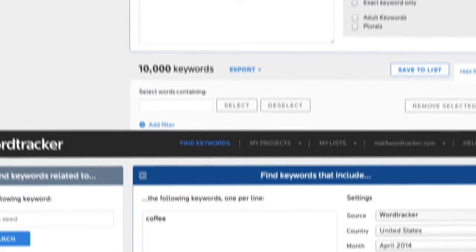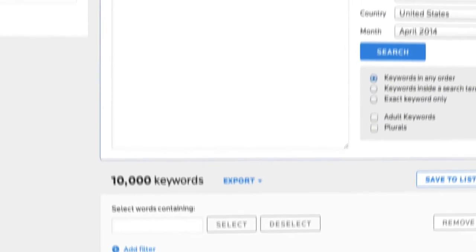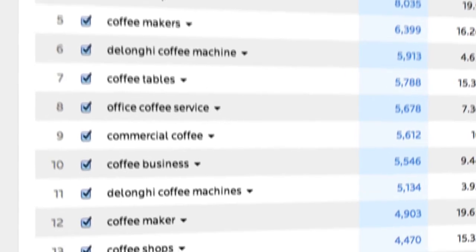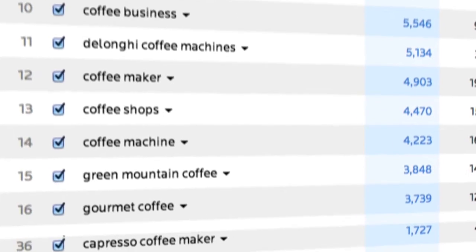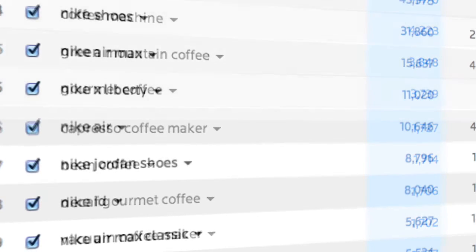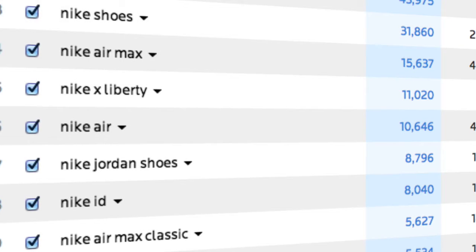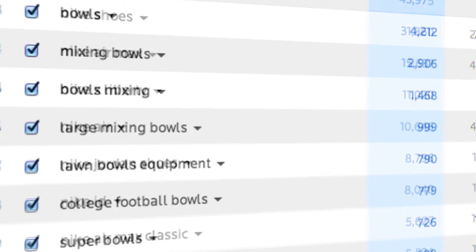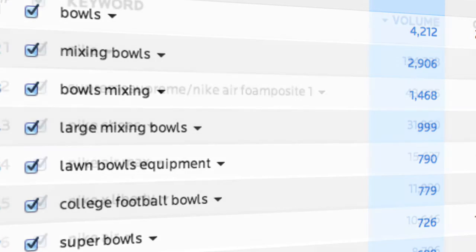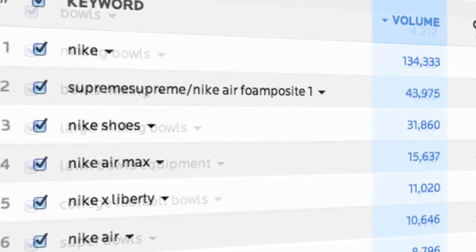The first thing to say about all of the numbers is that they should always be treated as relative to one another in a list. Volumes for keywords around Nike will always be higher than volumes for keywords around bowls, for example, so it's best not to compare across markets.